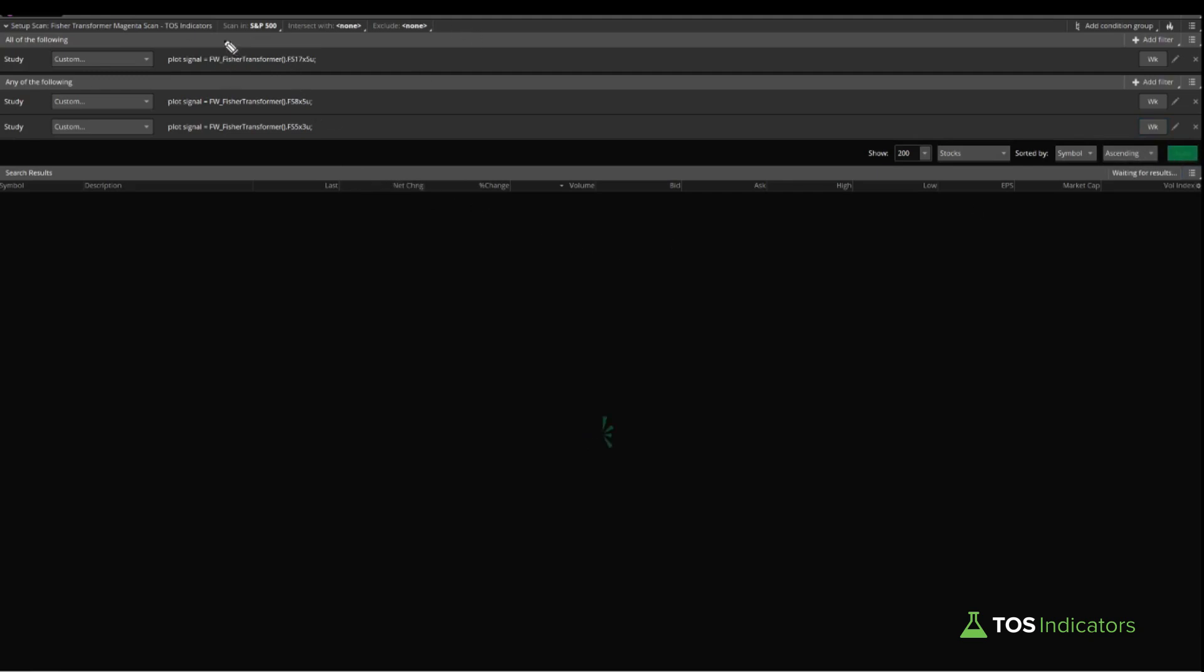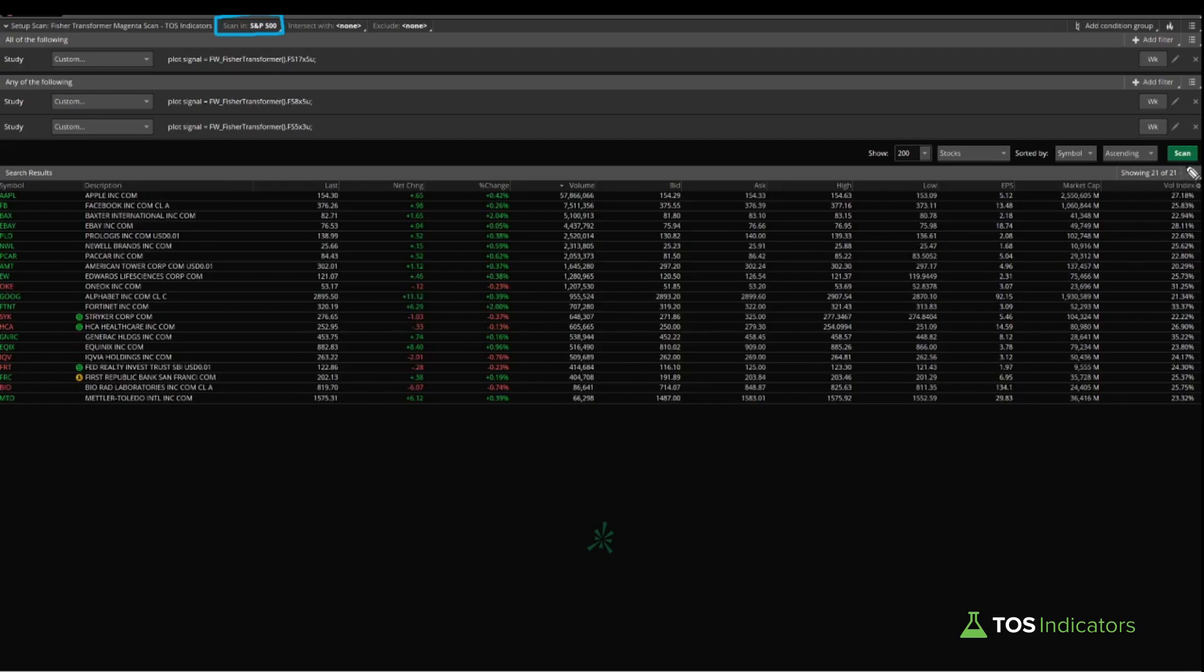If you'd like to know more about how these scans are built, the previous tutorial video is the one to look at, the FW Fisher Transformers scans. I'll link that as well, but in today's video, let's go ahead and run these results. Now this is scanning inside of the S&P 500. Let's see if we find anything inside of this. Alright, so inside of this scan, we have 21 results, and that's pretty much all we need.